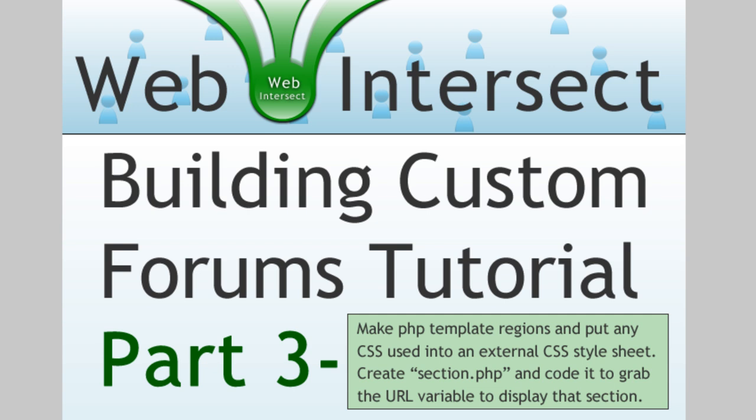In this part of the series, we're going to make PHP template regions and put any CSS used into an external CSS style sheet.